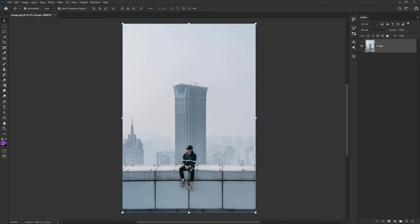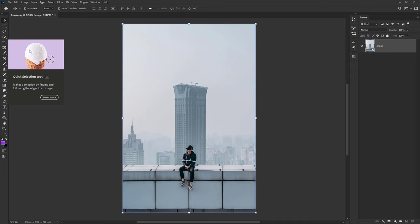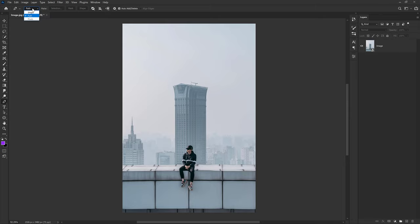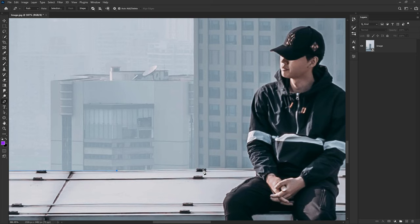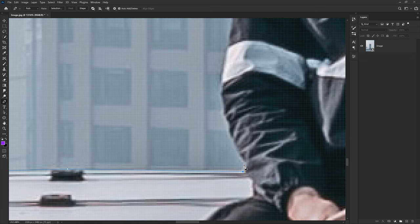Let's split this image into two sections: the foreground with the person and the building, and the second section with the two buildings. To cut them out, I'll select the pen tool by pressing P on the keyboard, make sure it's set to path instead of shape, then zoom in and start cutting out this section. Take your time and be a little bit precise while doing the cutout of this particular subject.